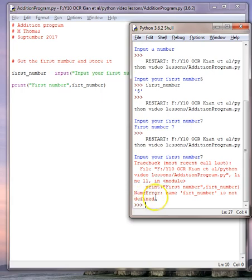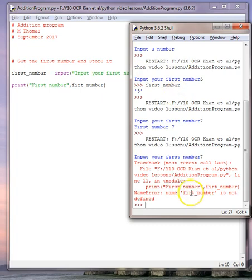It knows first_number because you defined it, but it doesn't know firt_number.